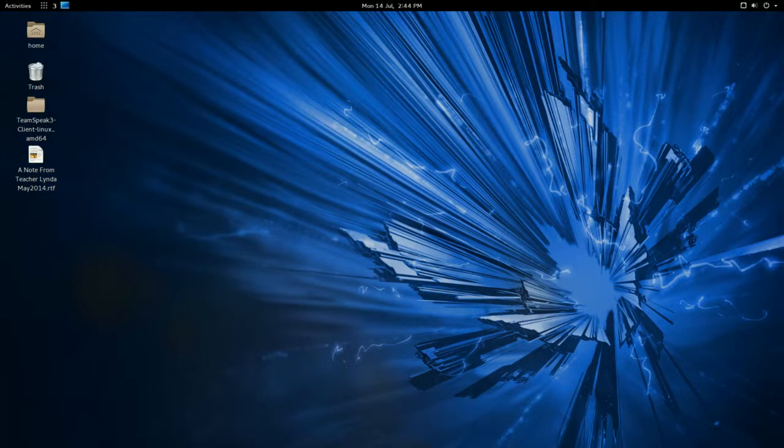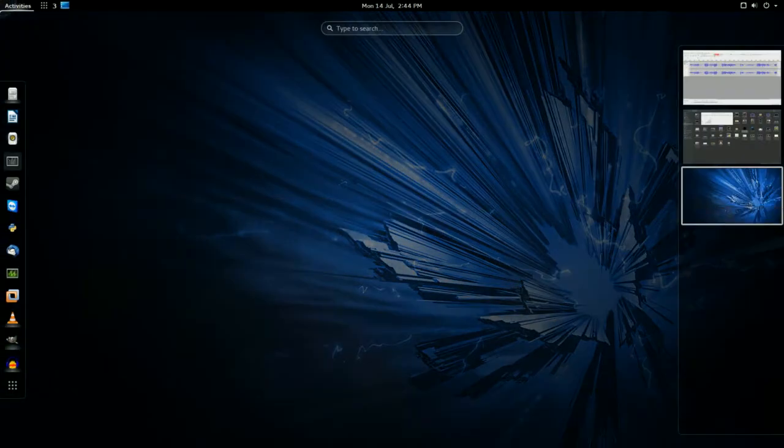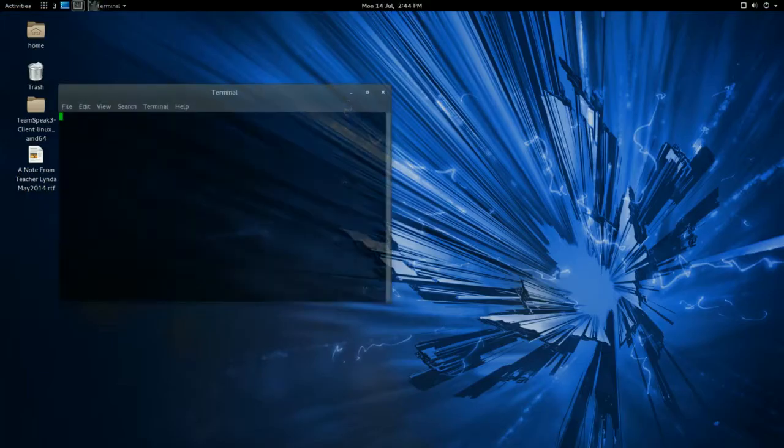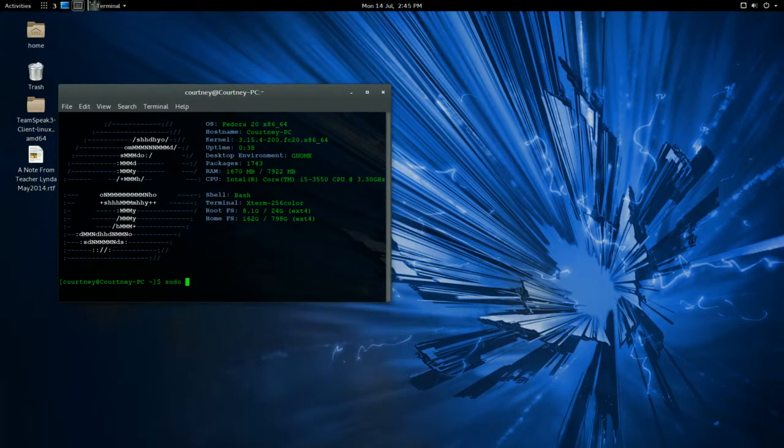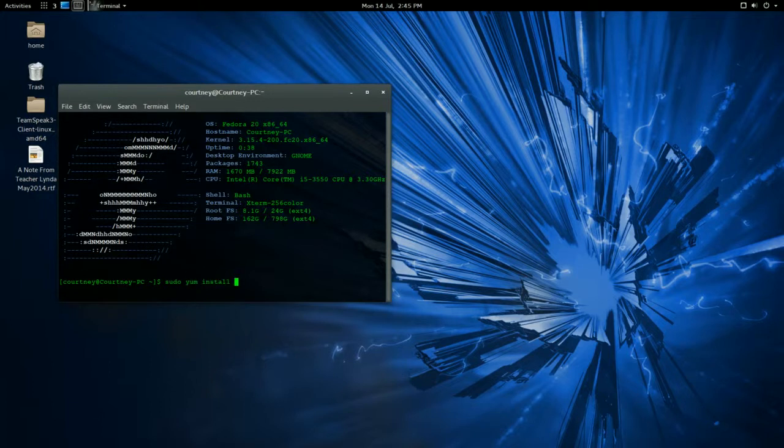I don't know about any others, but as long as it has this program, it should work. So we'll open up a terminal, and we're going to install something called alacarte. So, sudo yum install A-L-A-C-A-R-T-E.